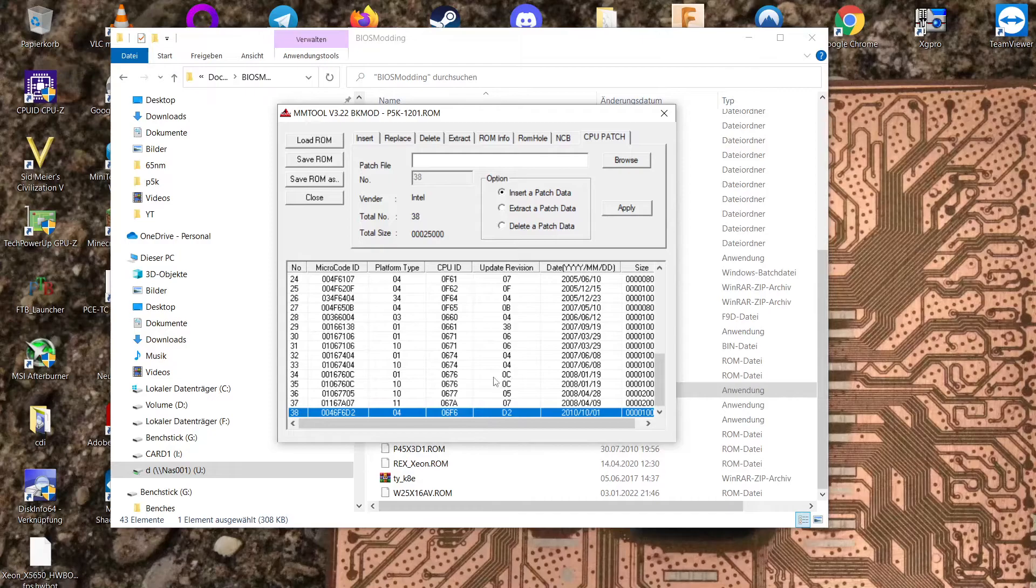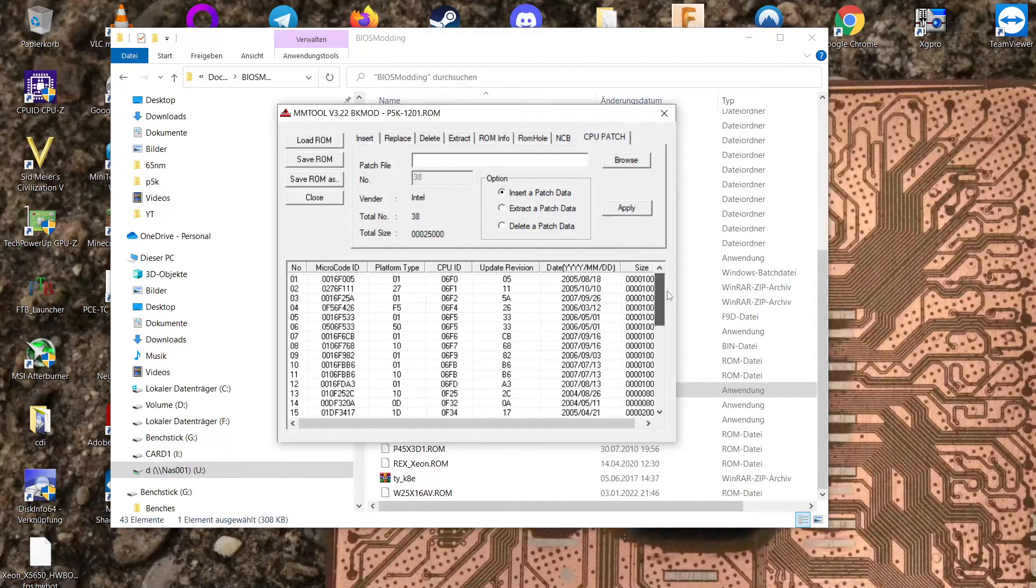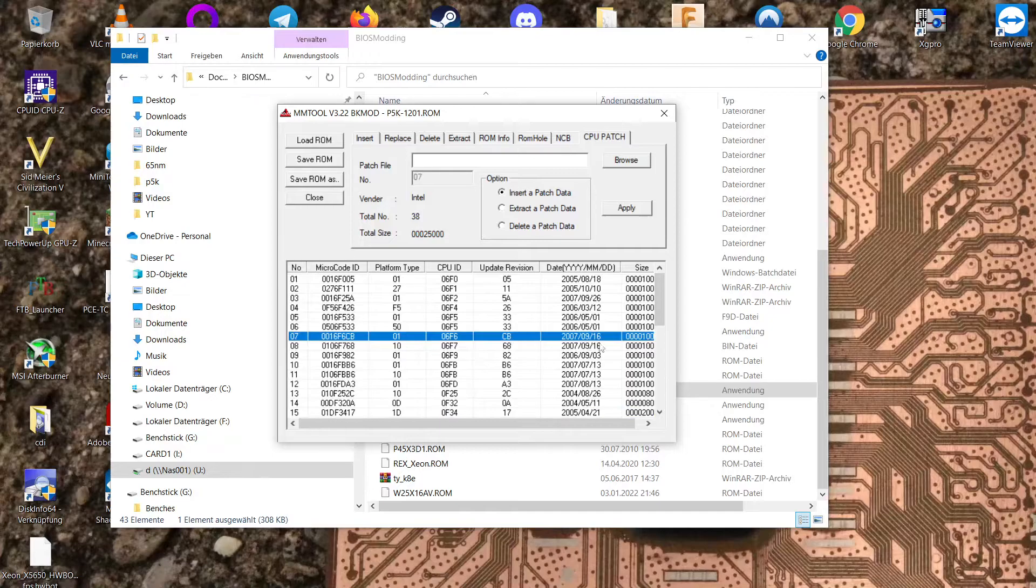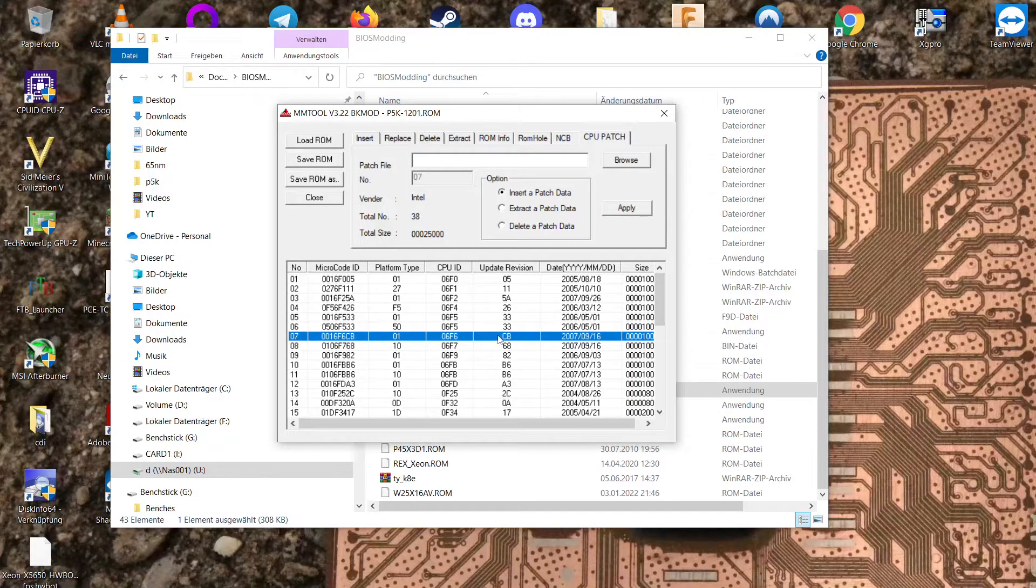Also for the revision that is something you can also use this tool for. Let's go back to our 6F6 desktop microcode here. We have revision CB here.